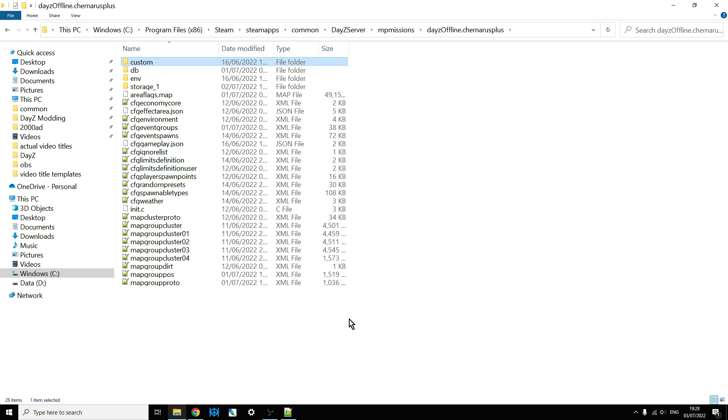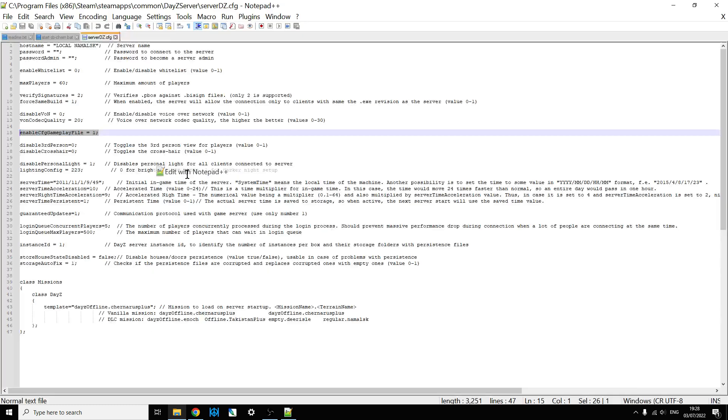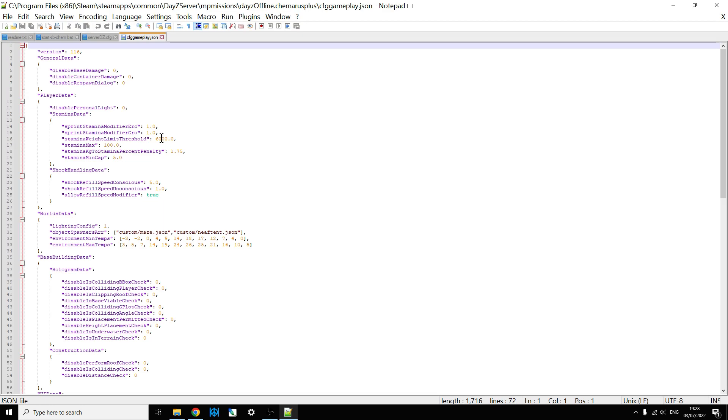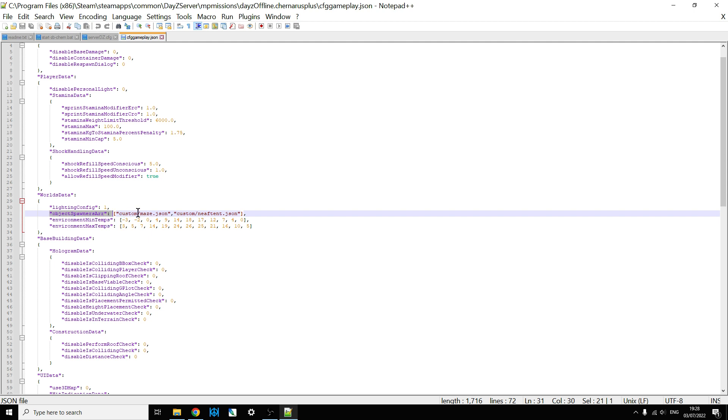So the next thing we need to do is we need to make sure the game knows to load these up and put them onto the map. And that is in the cfg gameplay.json file. So if we open up that and you scroll down, you're looking for the object spawner array line, which is there underneath world's data. As you can see, this one says object spawner array. And then it's got custom forward slash maze.json comma, and then inverted commas, custom forward slash neaf tent dot json.